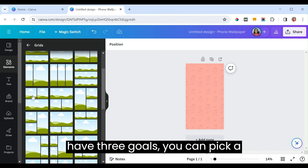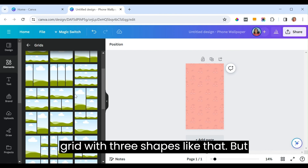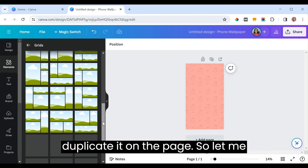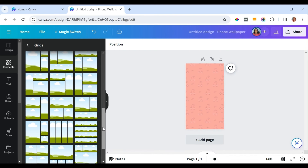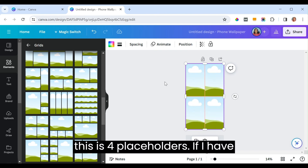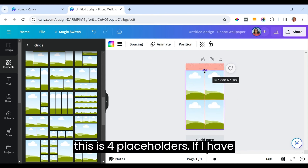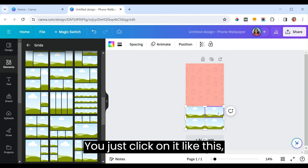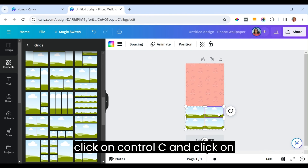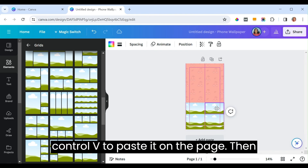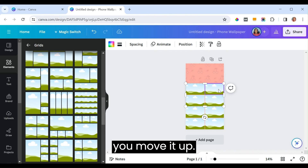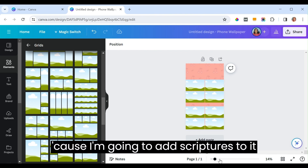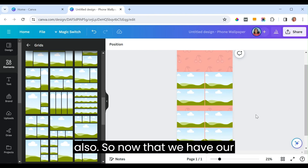For instance, if you only have three goals you can pick a grid with three shapes, or if you have more you can always duplicate it on the page. Click on it, then Ctrl+C and Ctrl+V to paste it on the page, then move it up. I need this space for my scriptures.